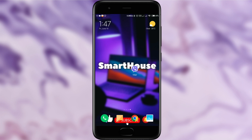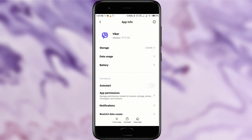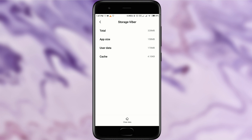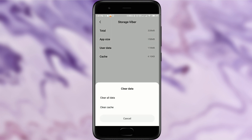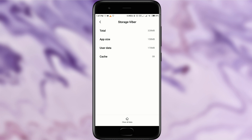The very first thing you have to do is go into your settings. This first method can be applied to absolutely any application, game, or any other service on your phone that might be crashing. Just go into your settings, then go into app info and into storage.